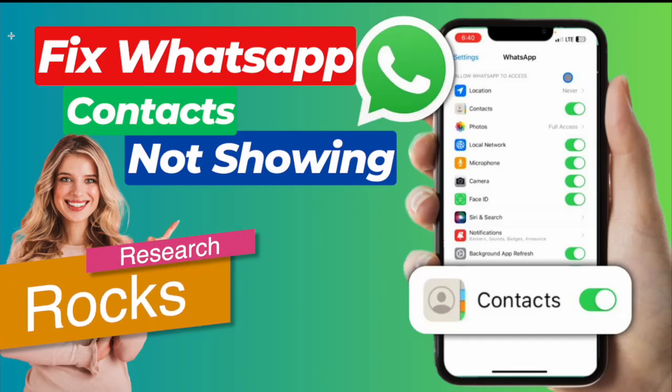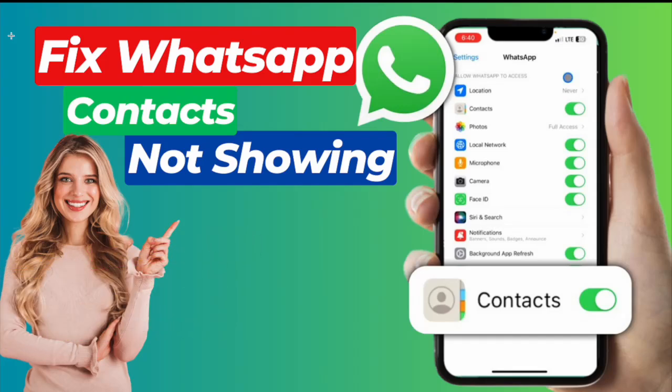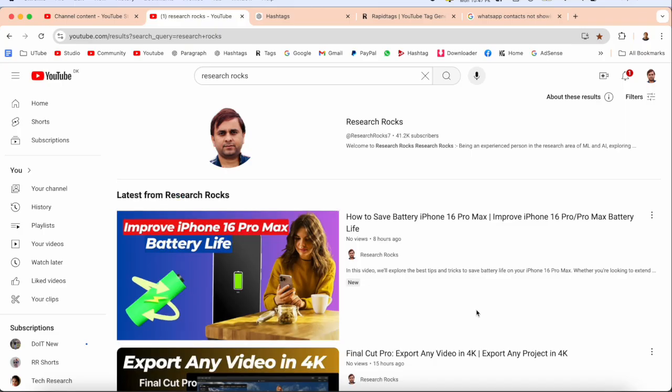Welcome to Research Rocks. In this video we will see how to fix WhatsApp contacts not showing if you change iPhone 15 to 16, or Android to iPhone, or any other phone, and your contacts are not showing in your WhatsApp Messenger application. If someone is sending you a message and the contact number is stored but still not displaying, we will see the step-by-step process to fix this.